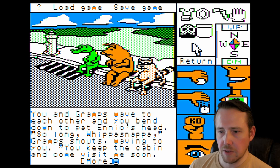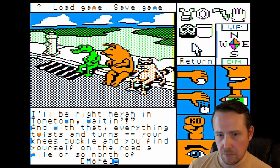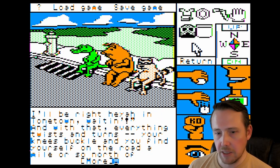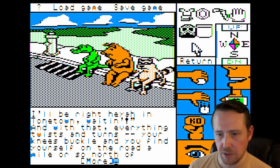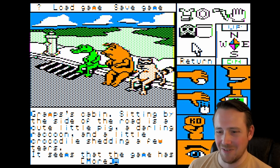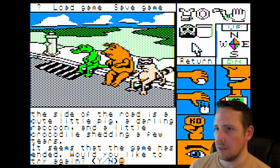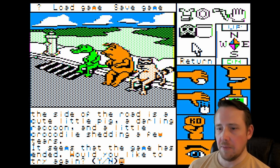You and Gramps wave to each other, and you bend down to pat Ennio's head. 'So long, Whippusnappa,' Gramps shouts, waving to you. 'You keep the cabin and come visit me soon — I'll be right here in Tone Town waiting.' And with that, everything twists and turns. Your knees buckle and you find yourself on the road a mile or so north of Gramps' cabin, sitting by the side of the road, as a cute little pig, a darling raccoon, and a little crocodile are shedding a few tears. It seems the game has ended — would you like to try again? So yeah, we actually completed the game — TAS Times in Tone Town.